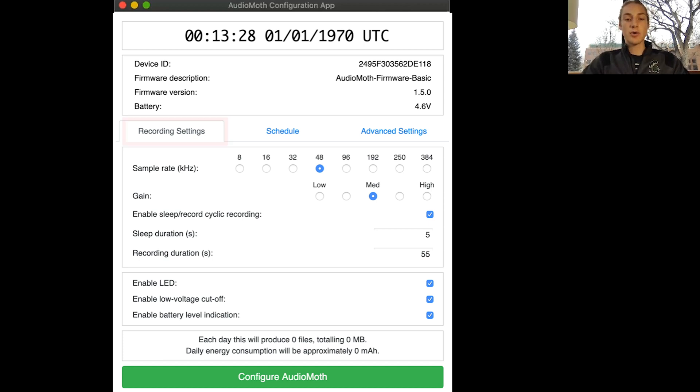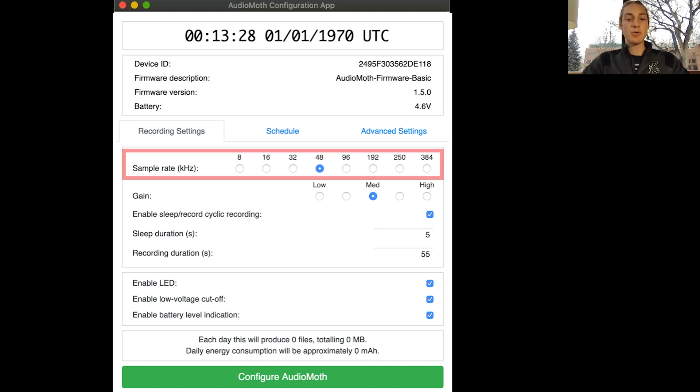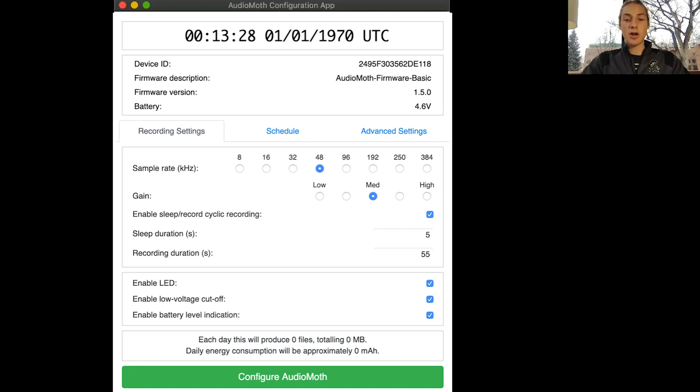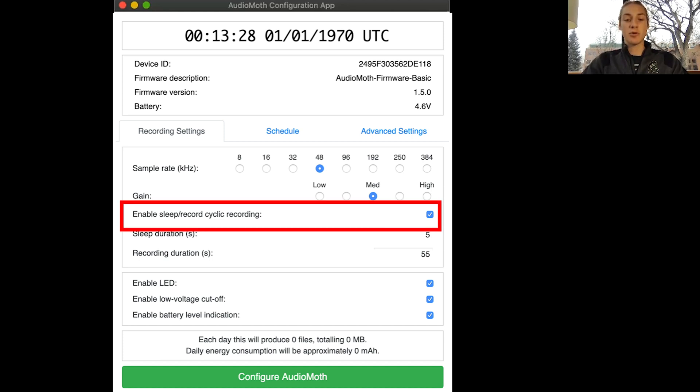Under recording settings you can see it says sample rate in kilohertz. Generally you'll want to keep that at 48 because if you start going above 48 your audio files will get really large, and if you go below that the audio quality will start to decrease. You can keep the gain on medium.